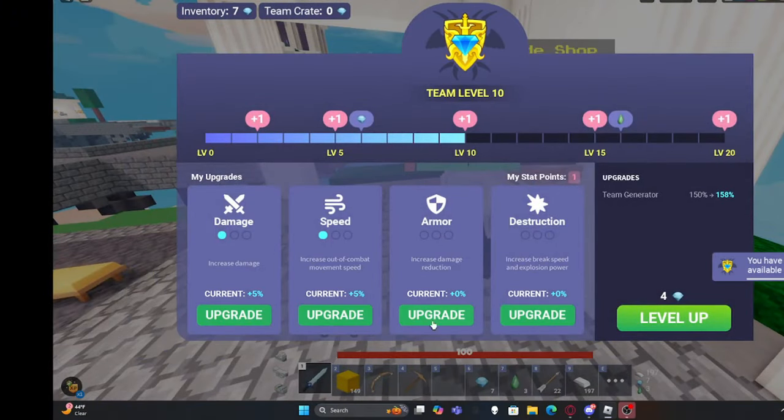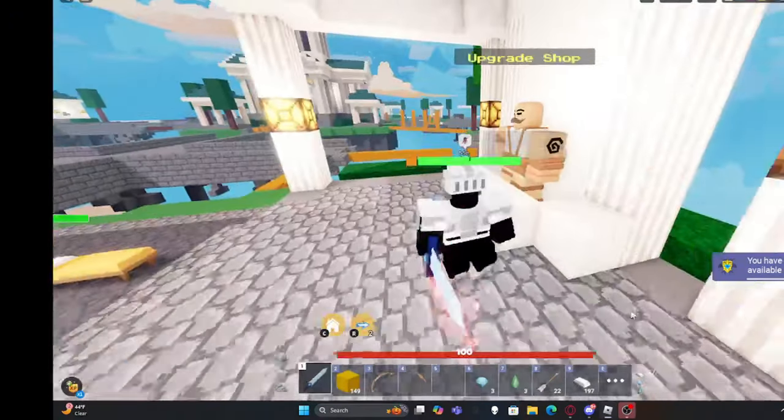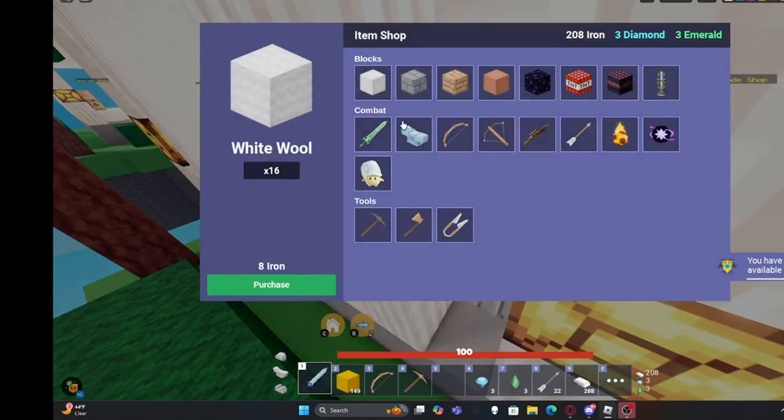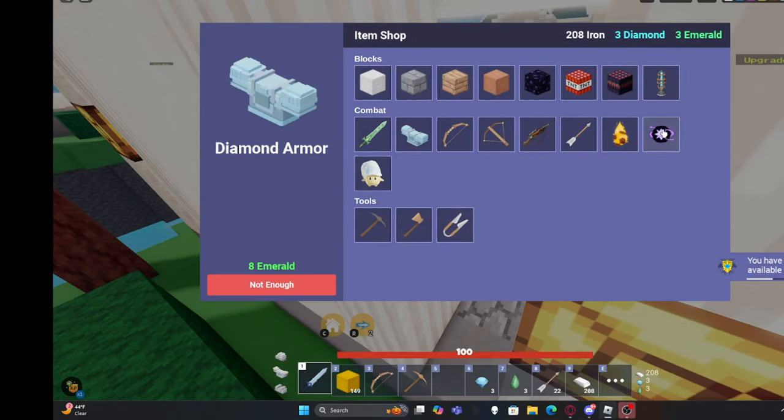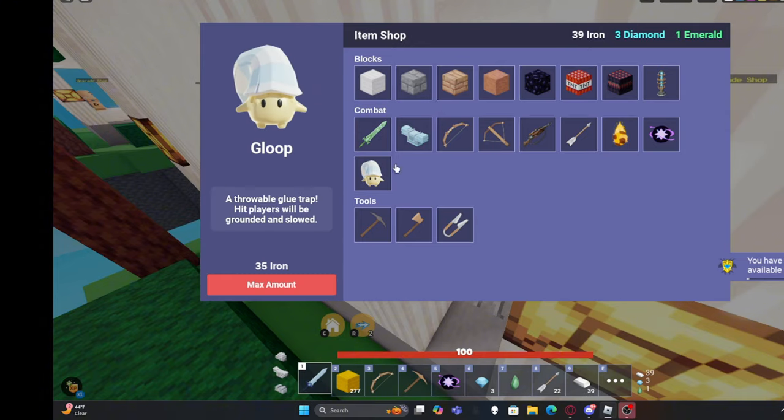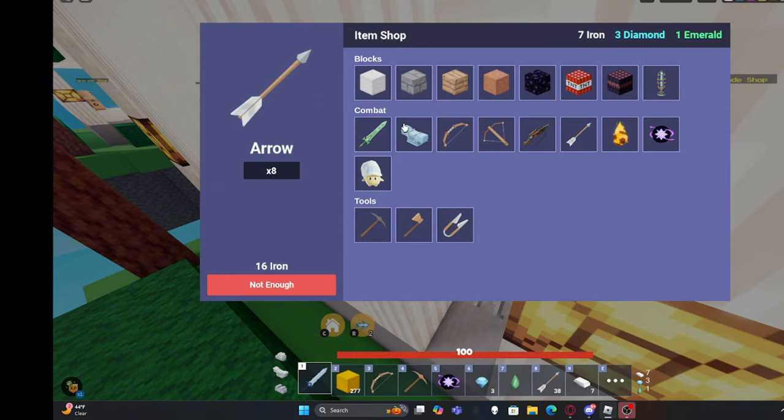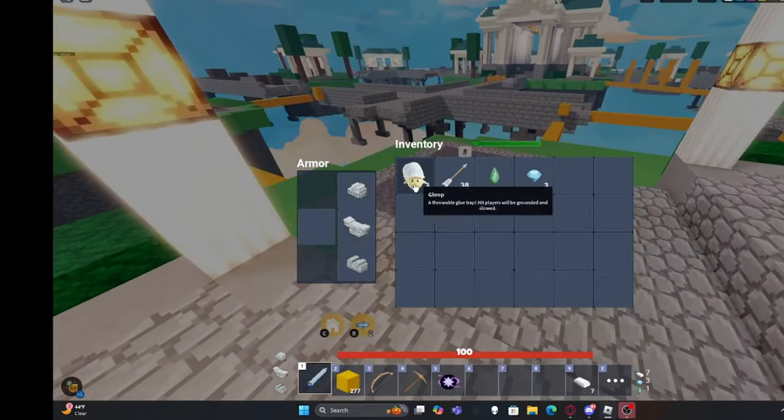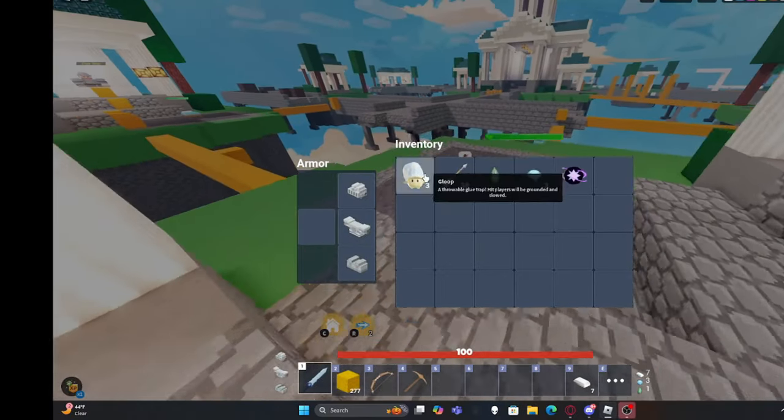Level up. Armor, yeah we need that armor. Oh I was increasing speed. Yo what was I thinking? I thought that was armor. Okay now we might actually not be cooked.